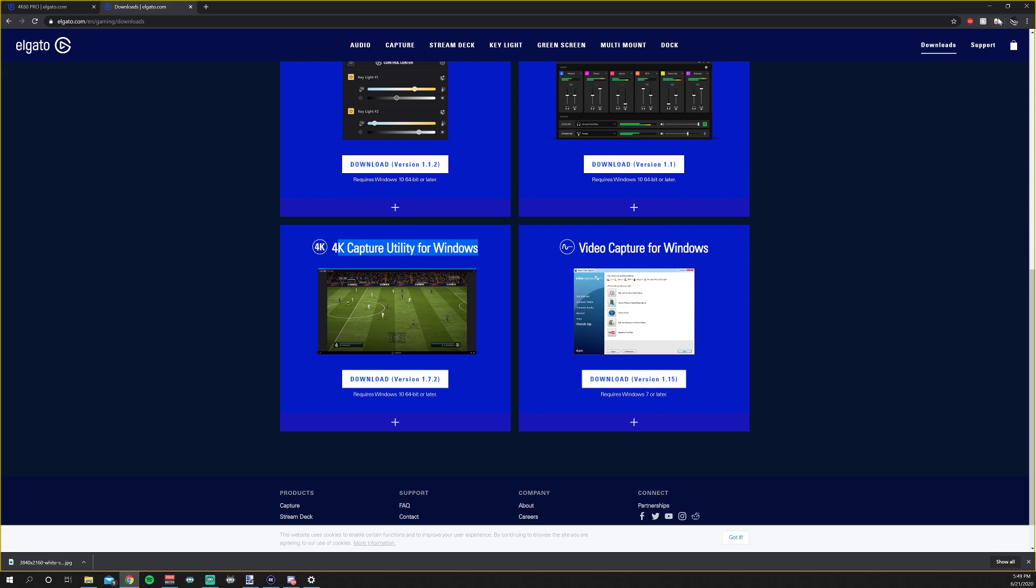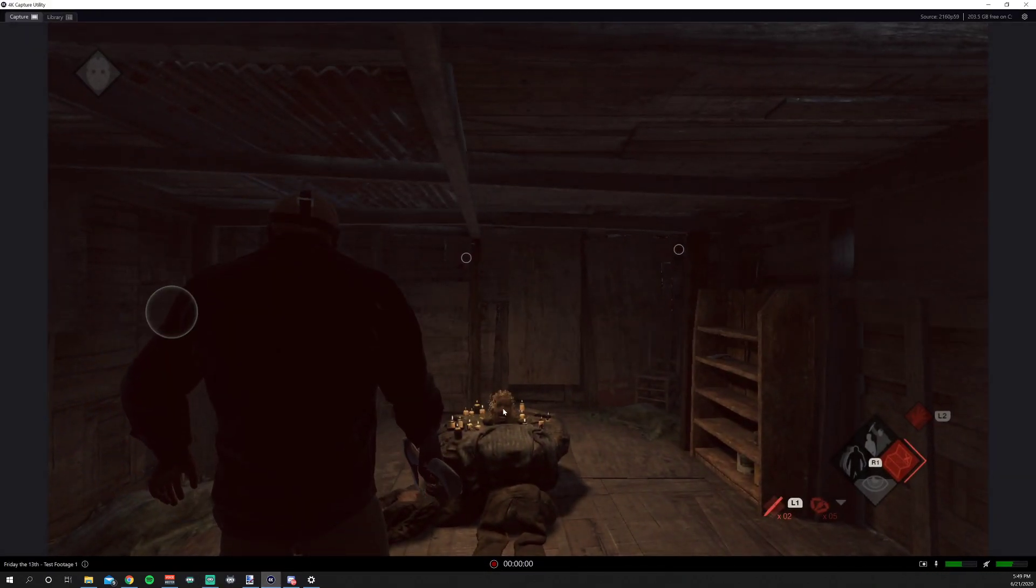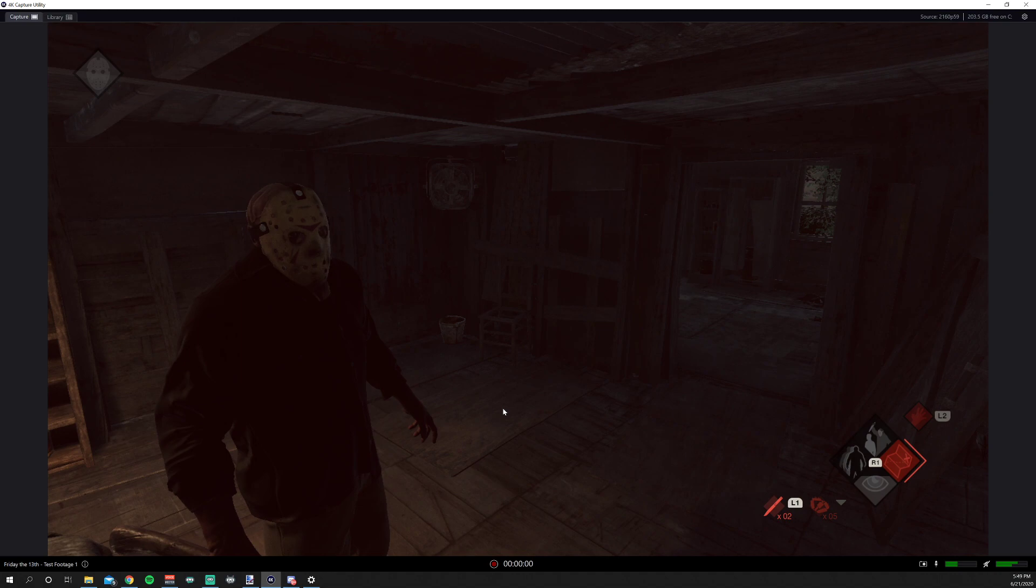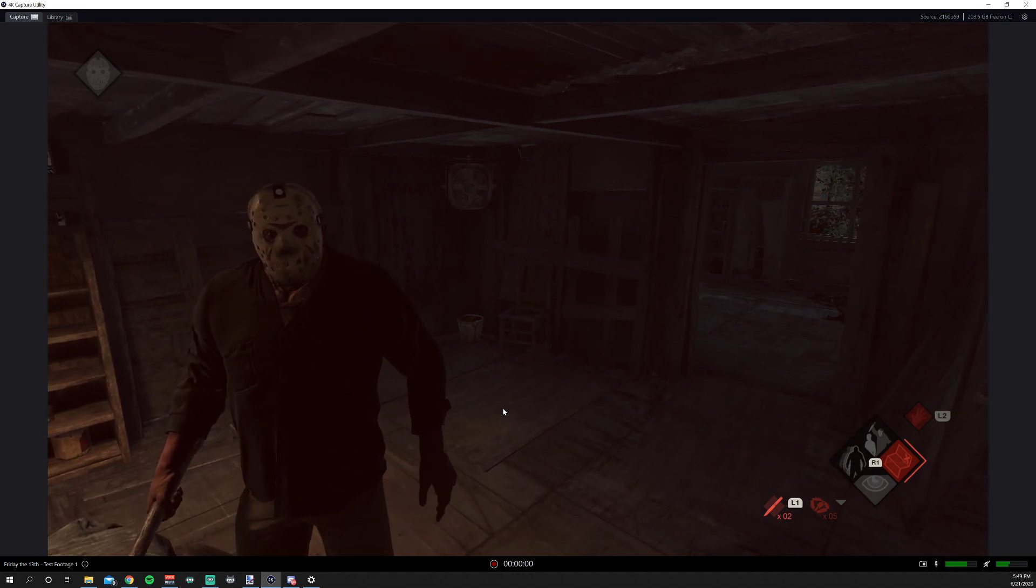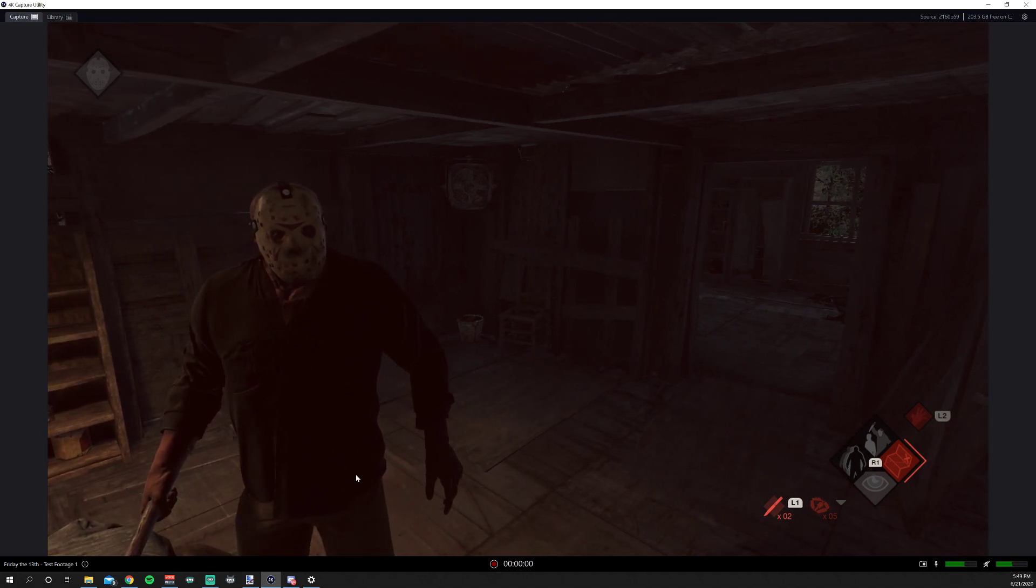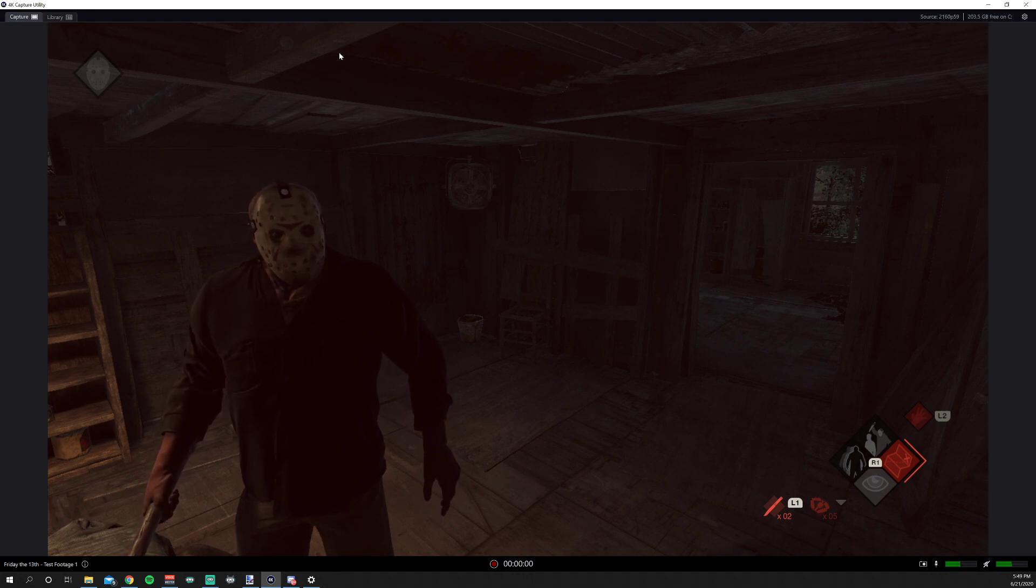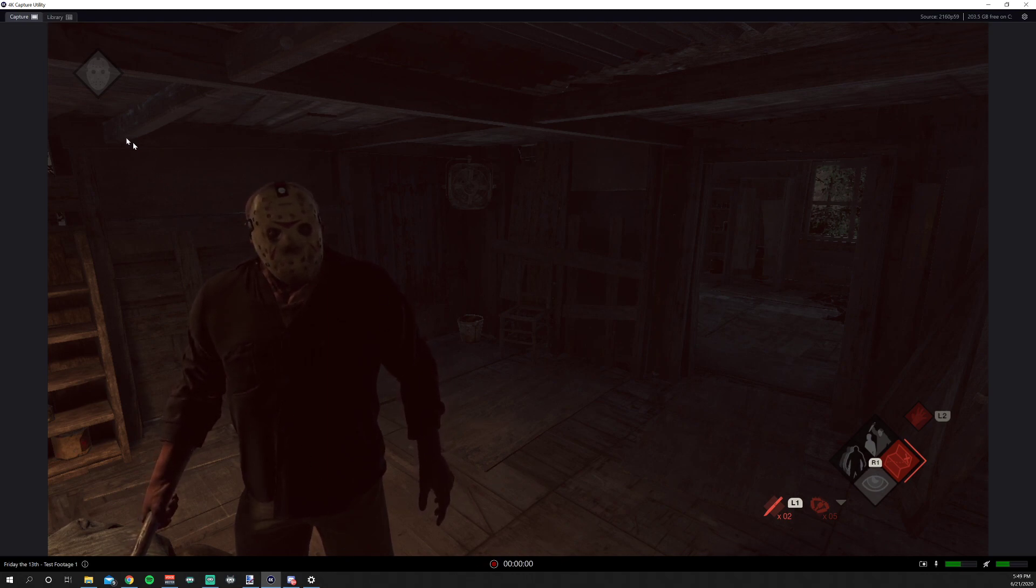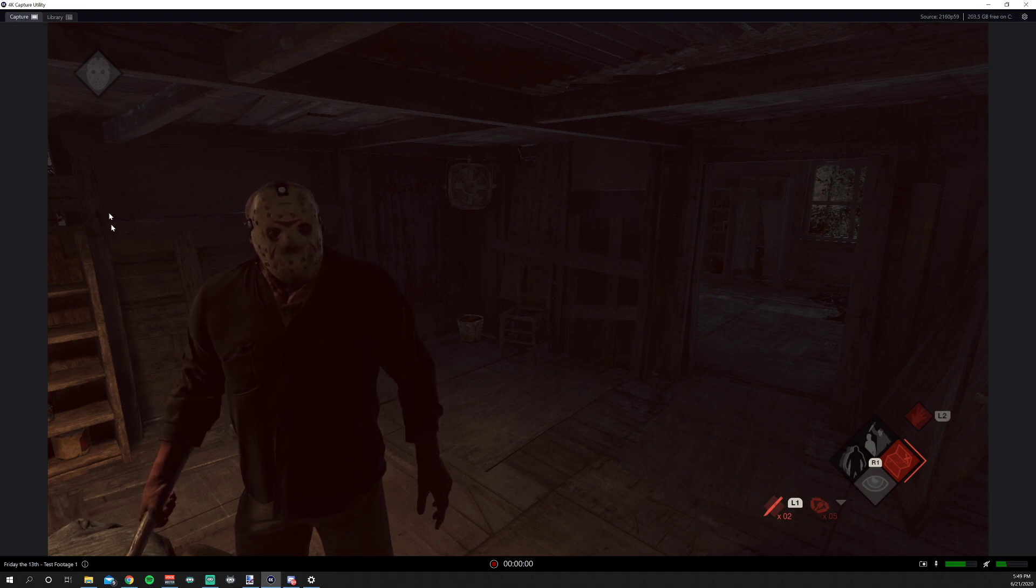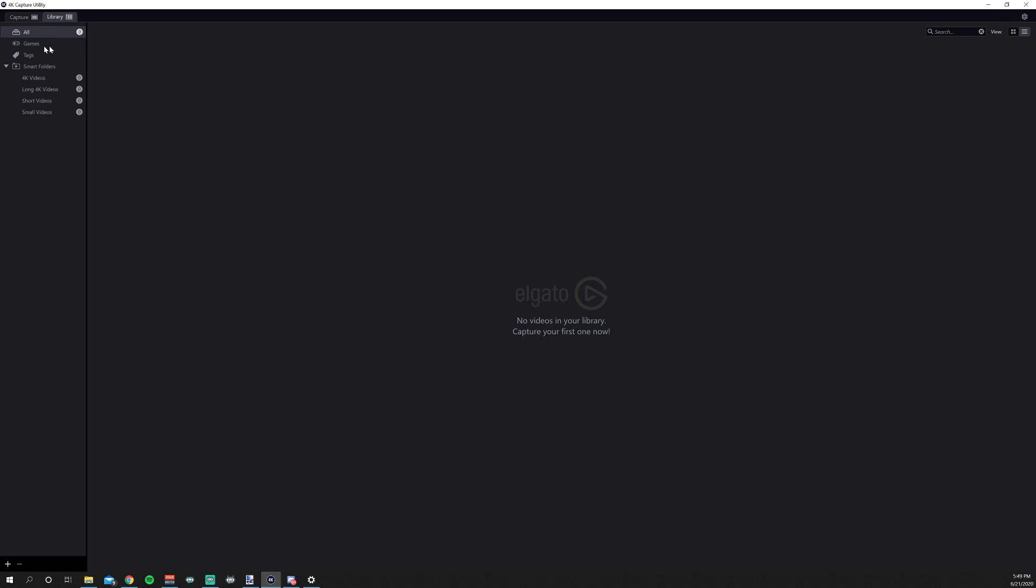So let's get right into the software suite. This is the 4K utility. It's not as detailed and doesn't have as many toys and bells and whistles as the original software suite, but it does the trick. Obviously this is the capture window at the top here. And in the Library tab, this is where you're going to see all your game highlights, your recordings, things like that.